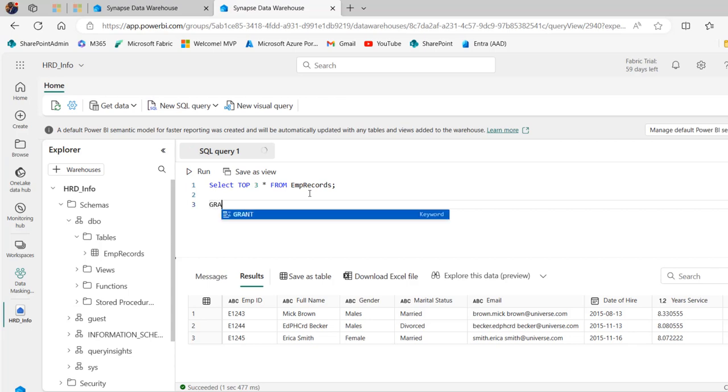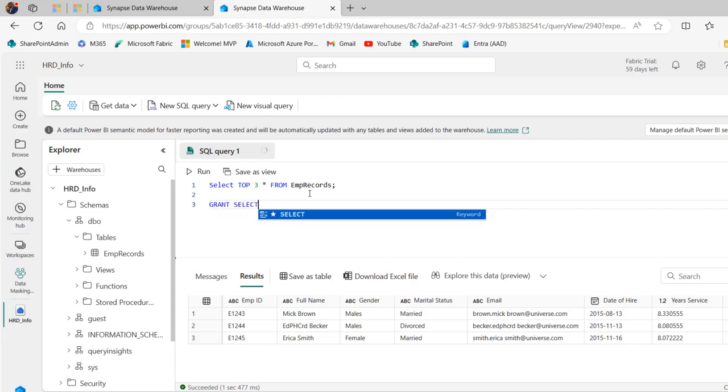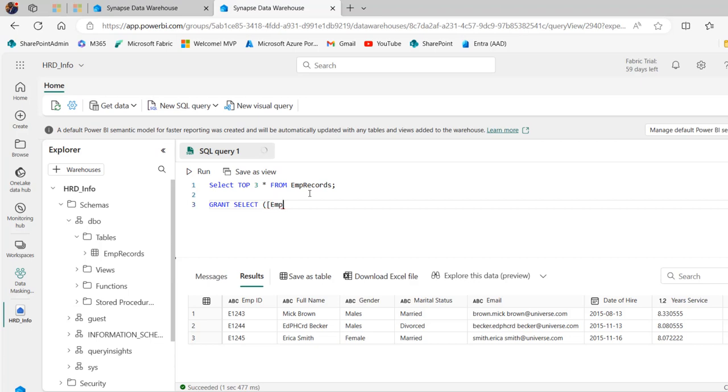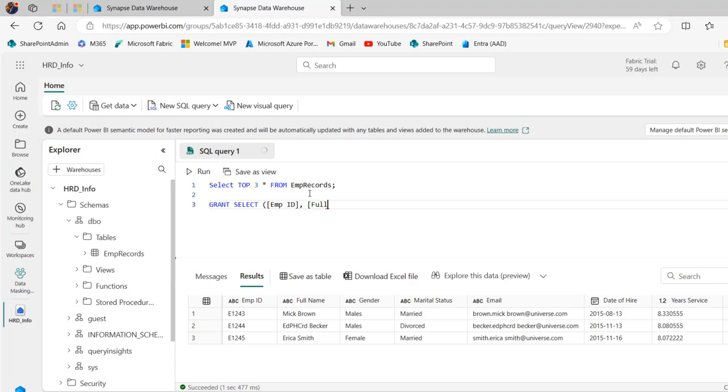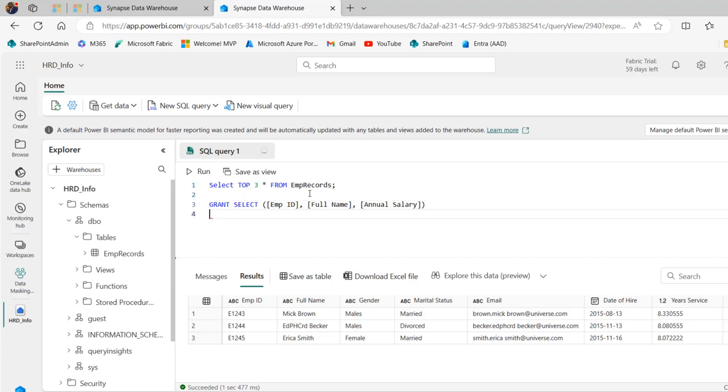So I'm going to type in GRANT. Now I want to grant SELECT and we need to specify the name of the column. So inside square brackets, I'm going to type in EMP ID, close the square brackets and we want to allow him to select from the full name, close that and finally the annual salary. So this is going to be the three columns and close the brackets.